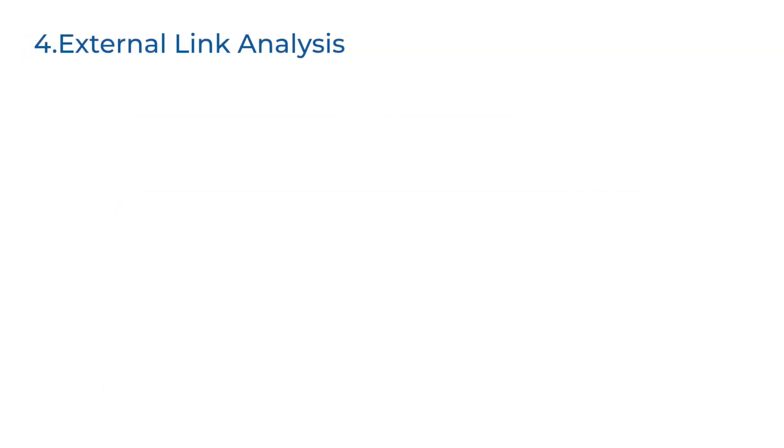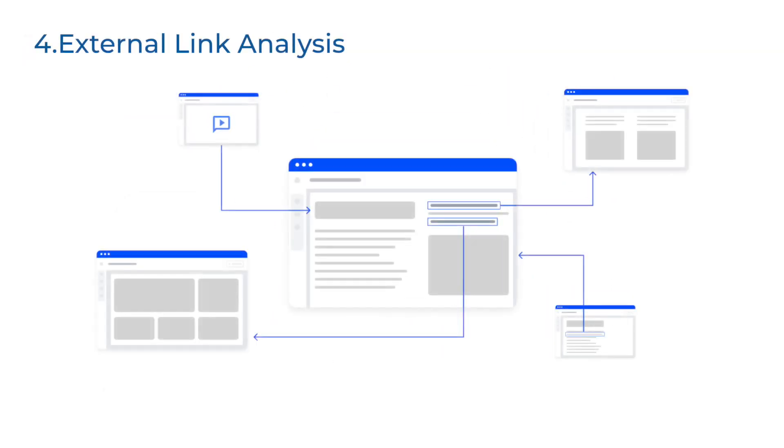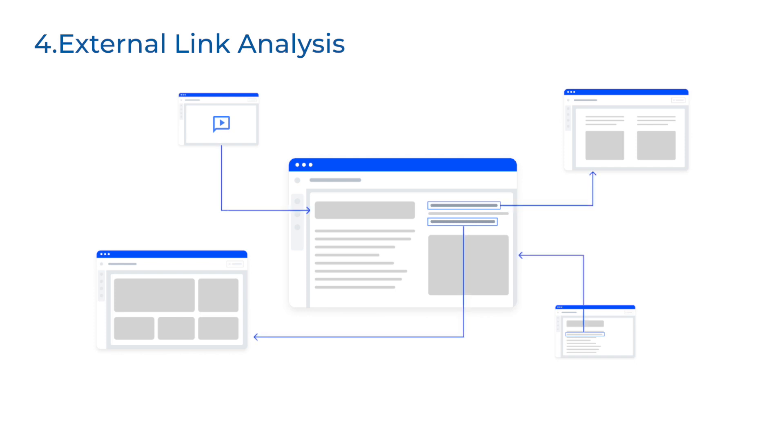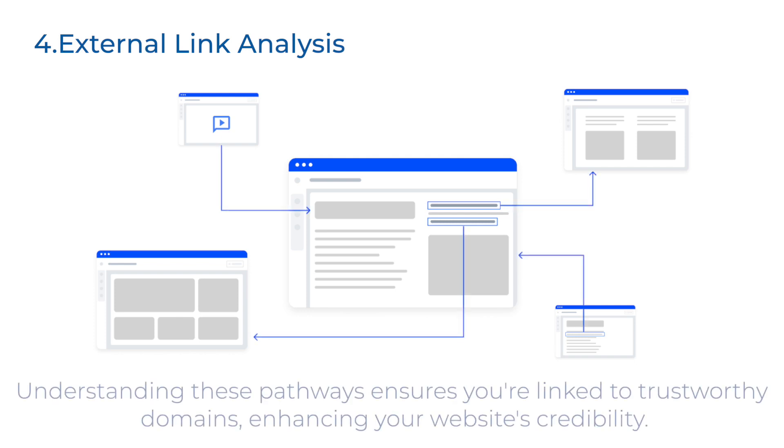External link analysis. Not all links lead within. External links connect your site to the vast digital world. Understanding these pathways ensures you are linked to trustworthy domains, enhancing your website's credibility.